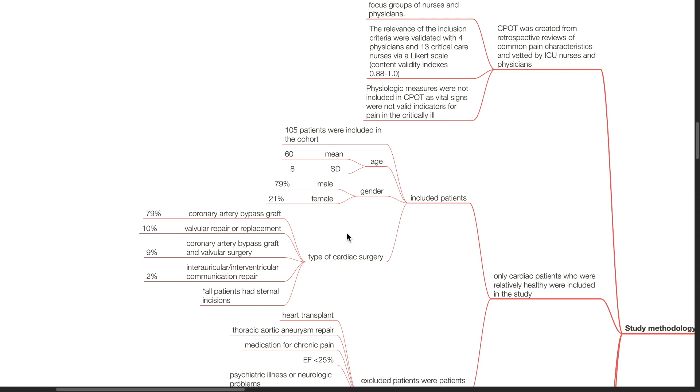Male patients consist of 79%. Type of cardiac surgery underwent includes coronary artery bypass graft 79%, valvular repair or replacement 10%, coronary artery bypass surgery 9%, interauricular or interventricular communication repair 2%. All patients had sternal incisions.